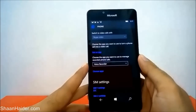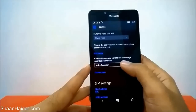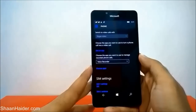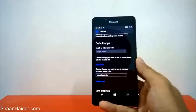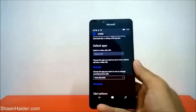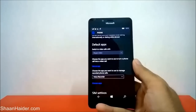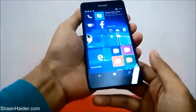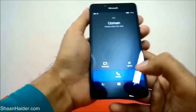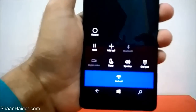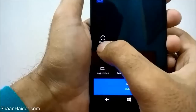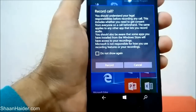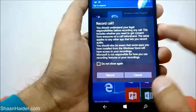Now let's make a call and see whether we are going to get the call recording feature or not. Let's make a call once again and see whether we get this option to record our voice call. Okay, here we go — you can see that there is one more option added here called Record.